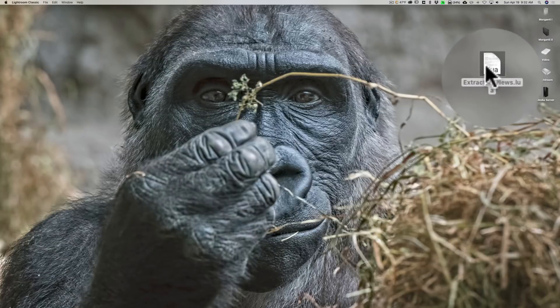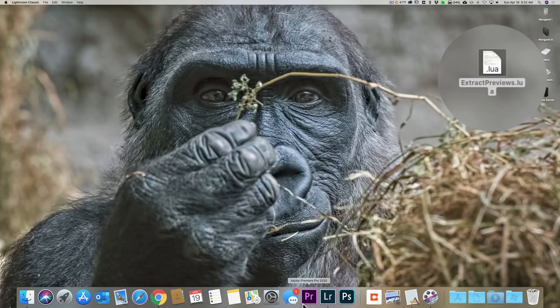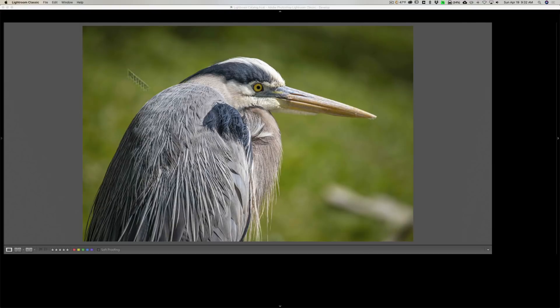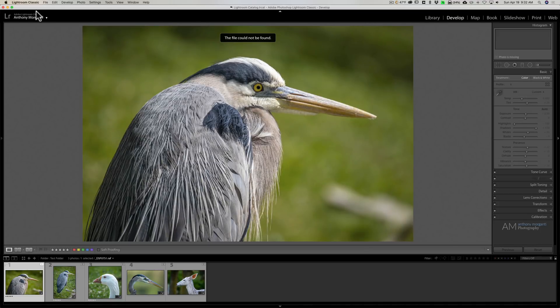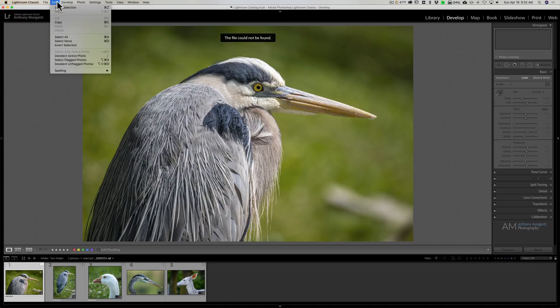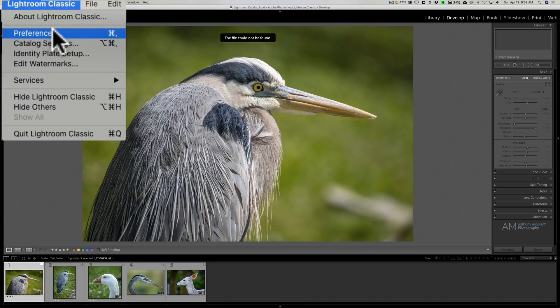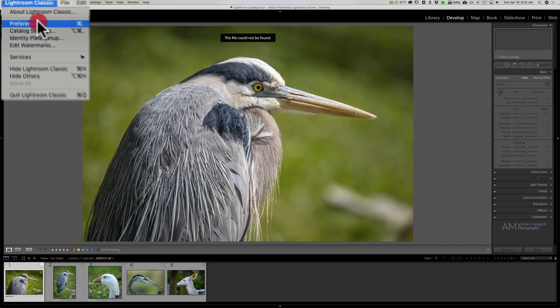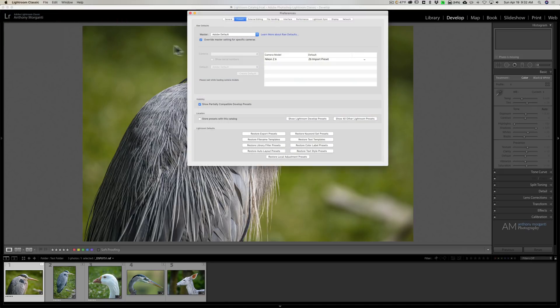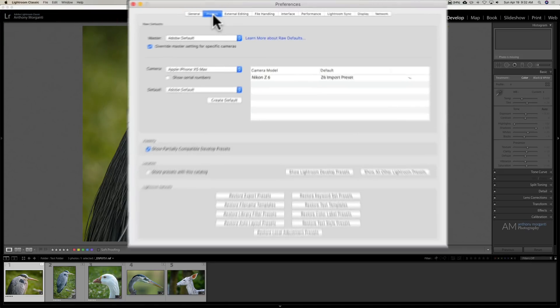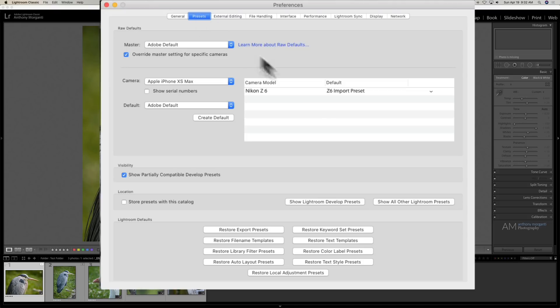Then what you need to do is you need to go into Lightroom preferences. On a Mac, preferences is under the Lightroom Classic menu. On a PC, it's under the edit menu. Once you open preferences, go to the presets tab.